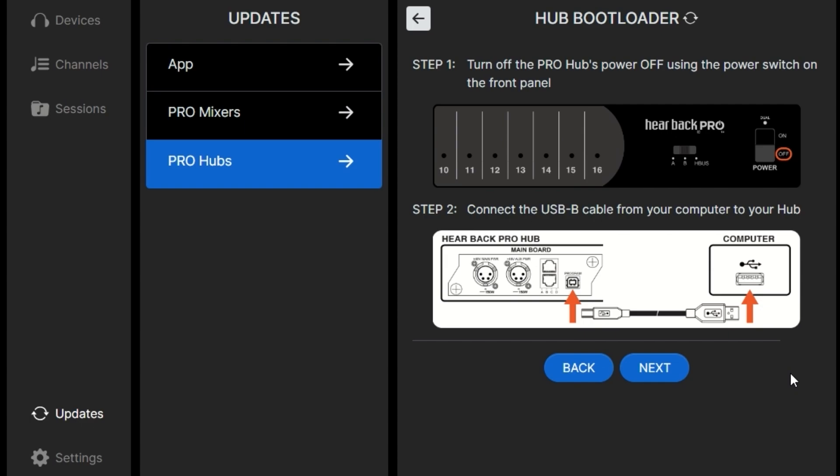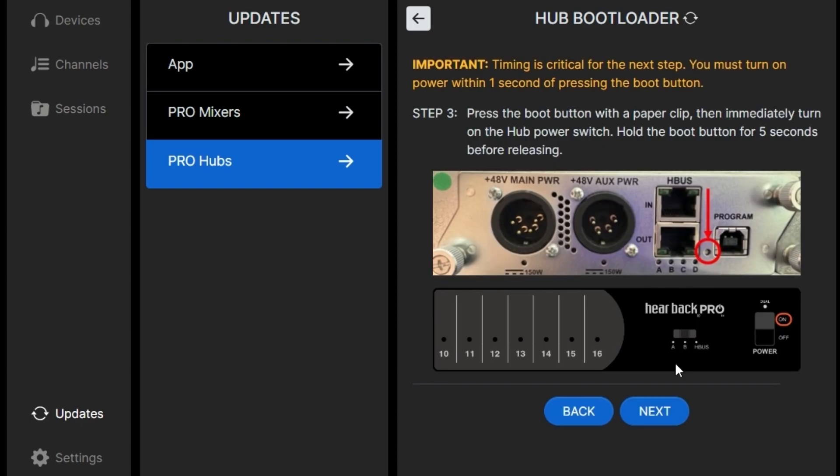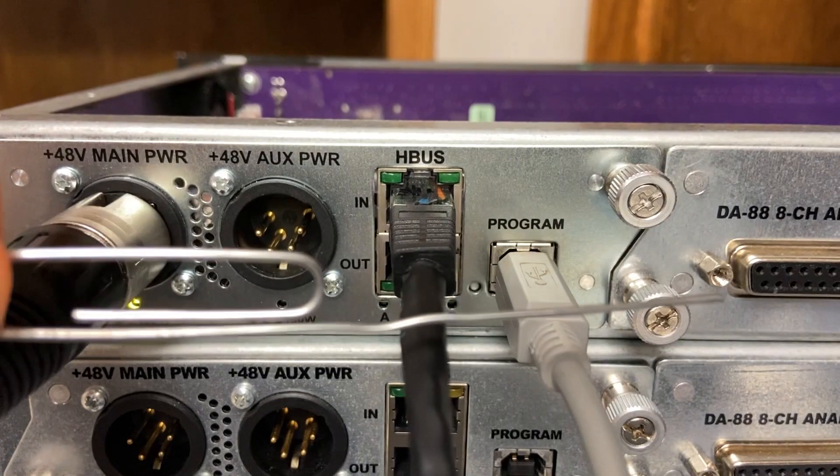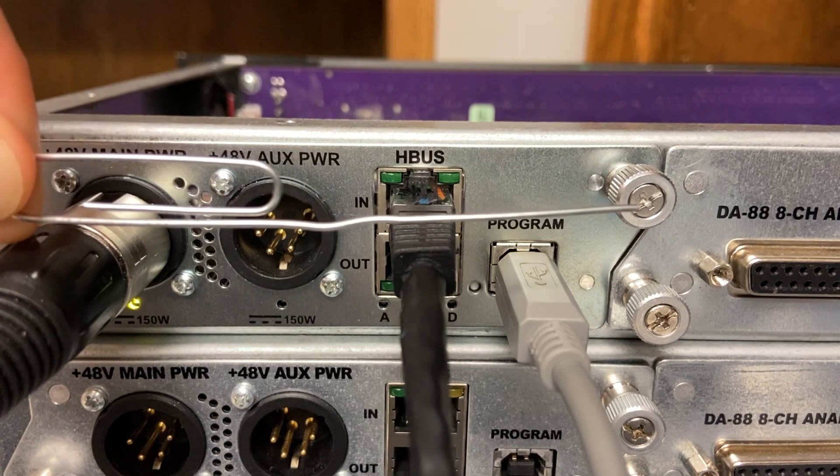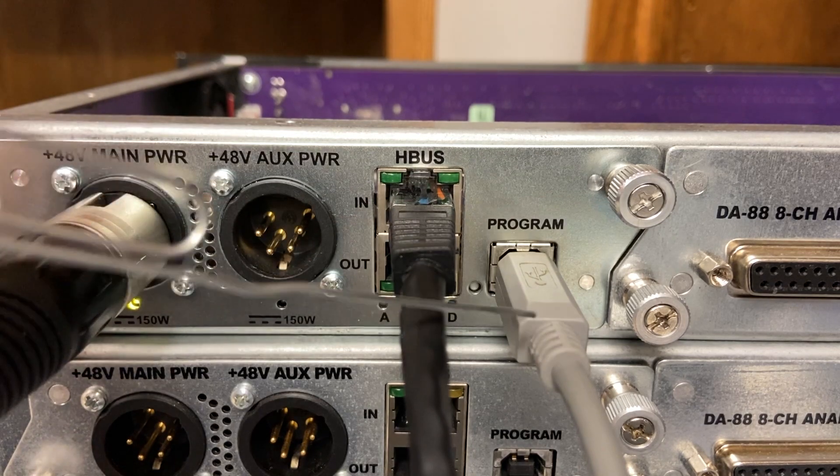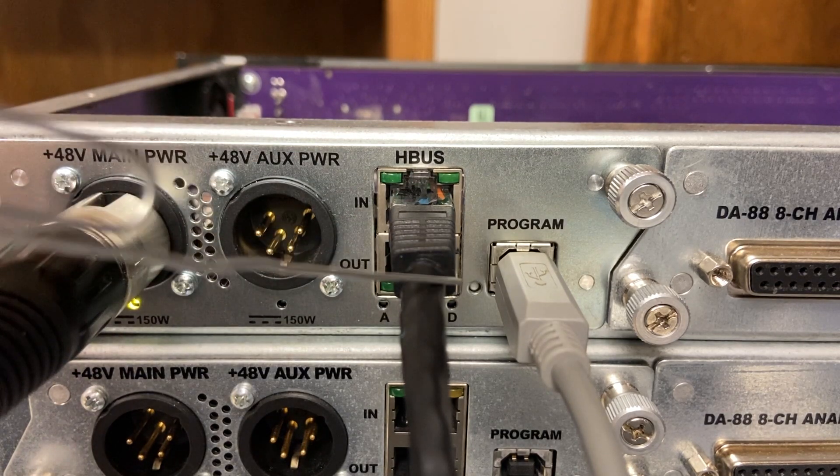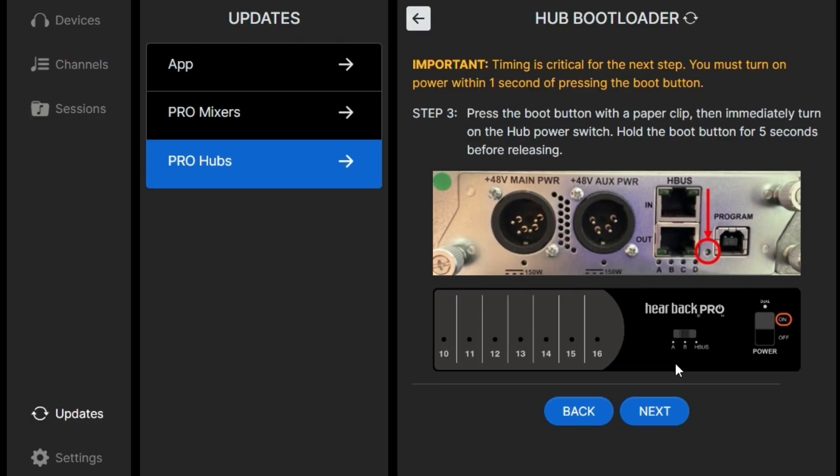Timing on this next step is really critical. You'll need something sharp like a paper clip, something small to select the button. Within a second of pressing that, turn the power on. We have our high tech paper clip and we'll press the button and then immediately turn the hub on.